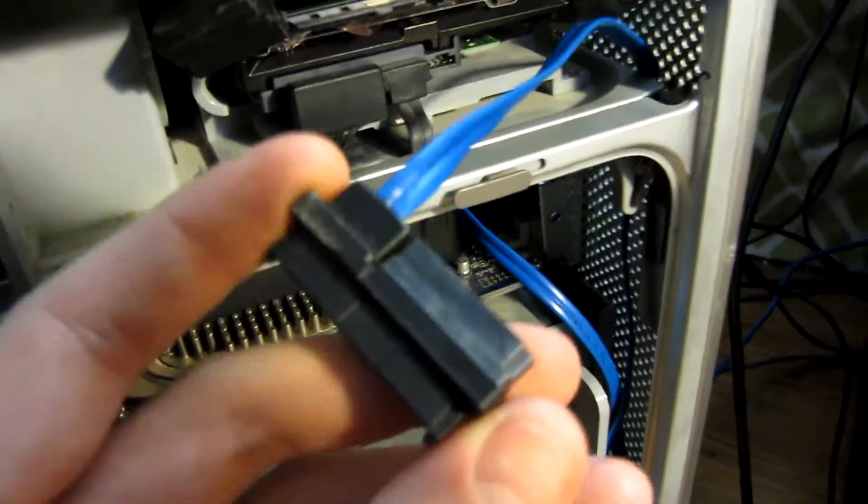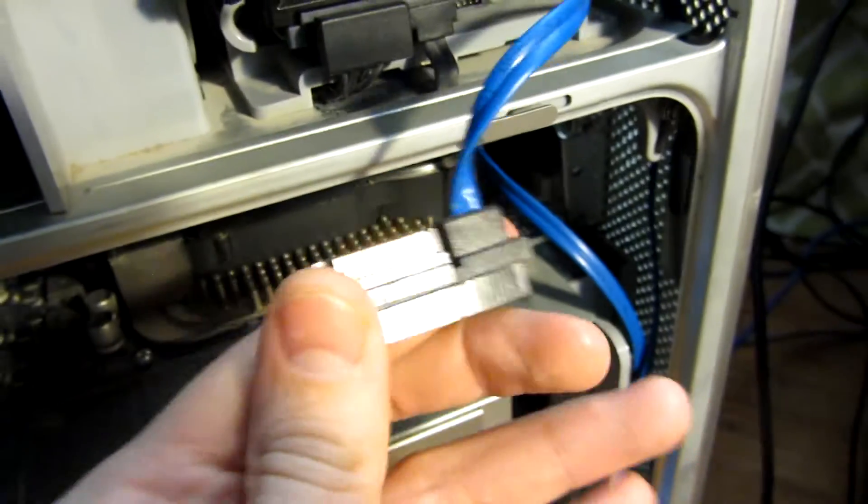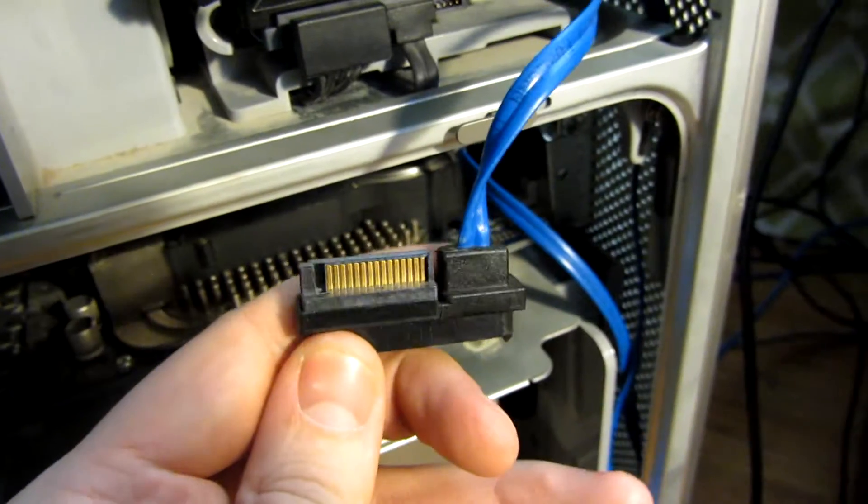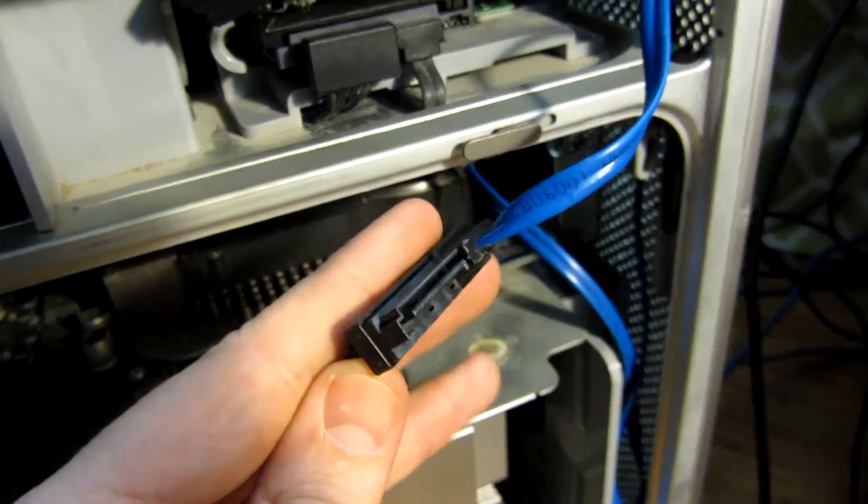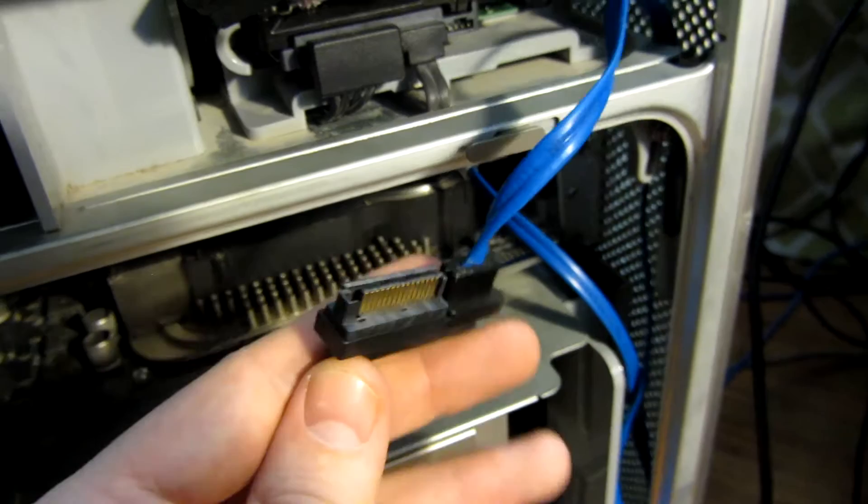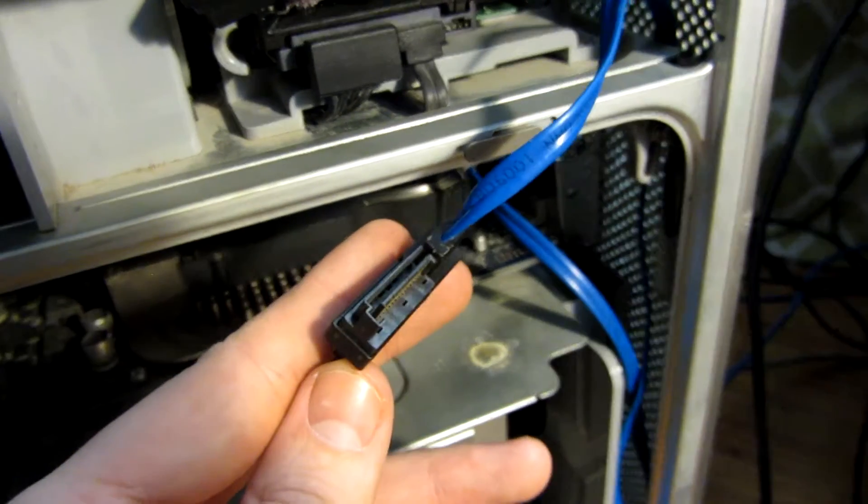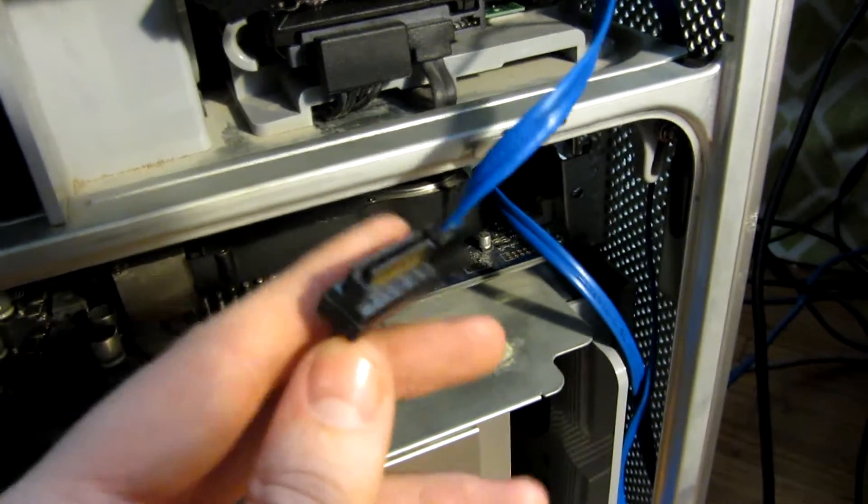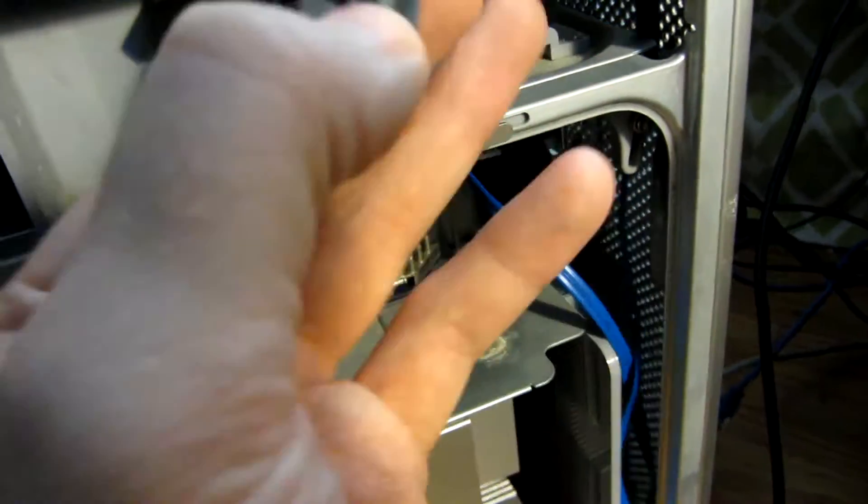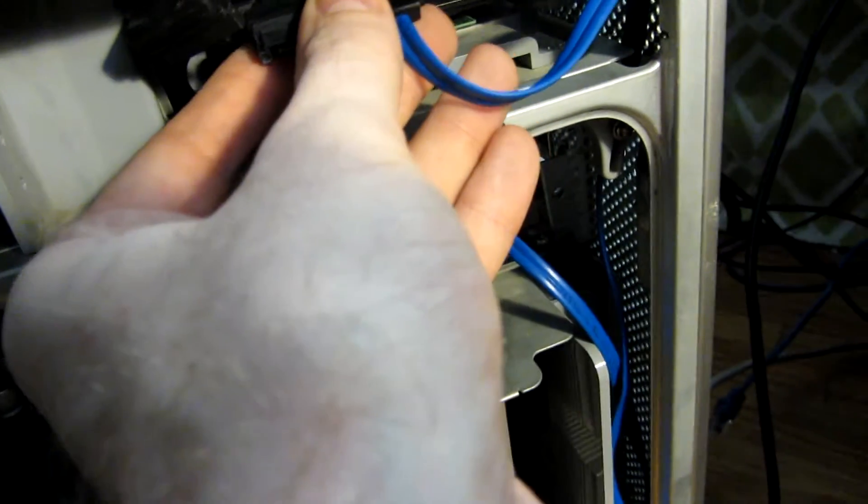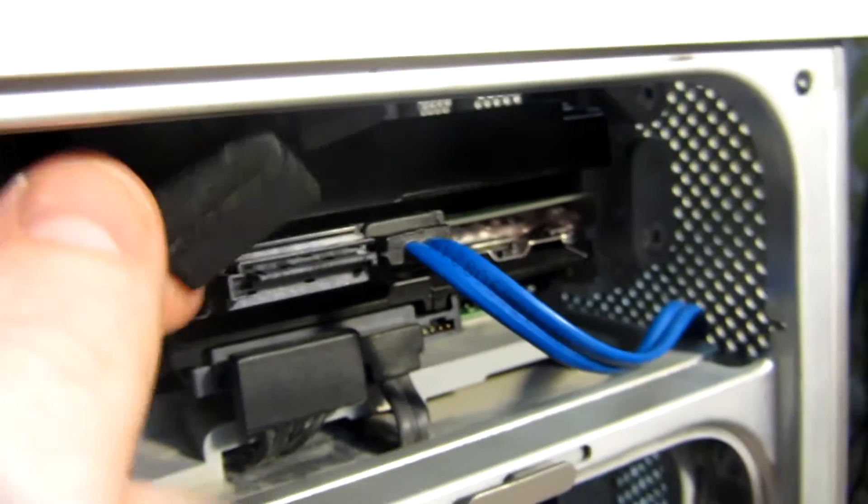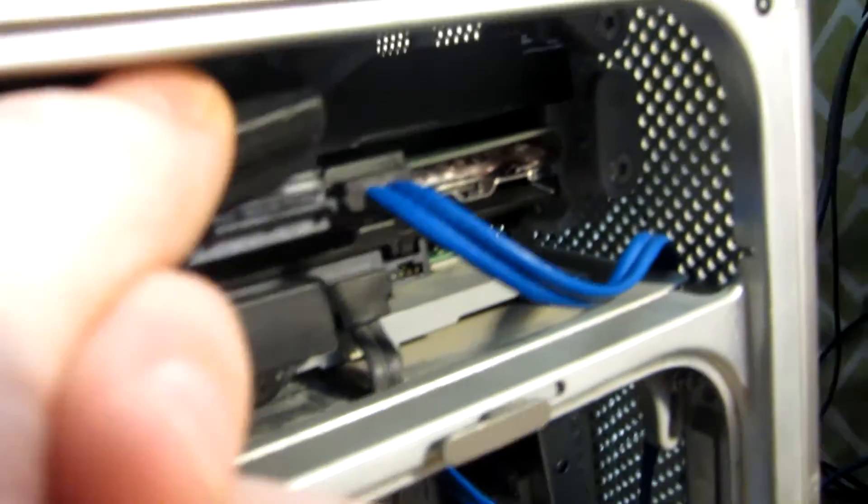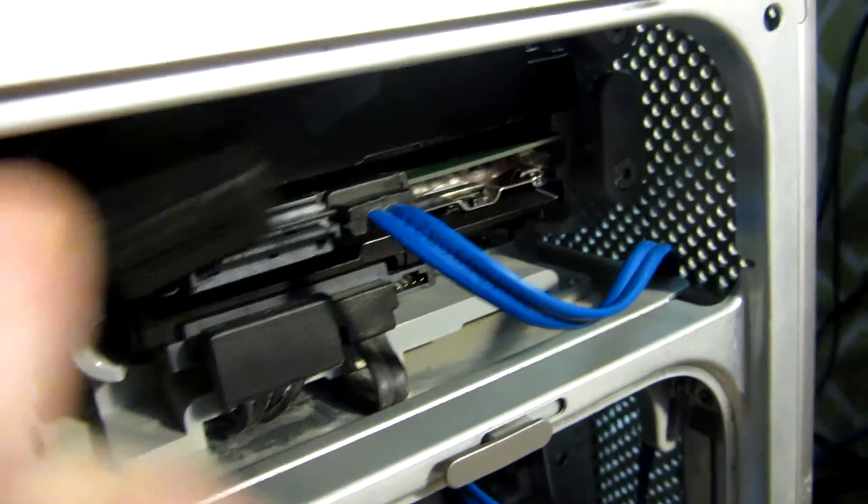Now this cable I have, it still needs power. See, it's got a male, I guess female, kind of depends on how you look at it, connector. So this will go onto the drive. And then we'll just use the regular SATA power to give it power.